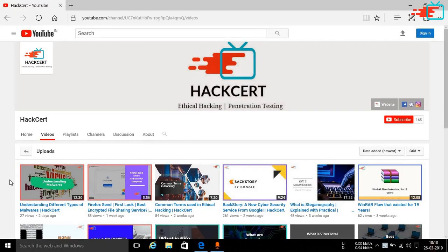Hello everyone and welcome back to the channel. In this video we will be taking a look at a browser extension named Wapalyzer which stands for web application analyzer. Now this tool can be used to gather information about what type of services or features are running in a particular website like the WordPress version, etc.